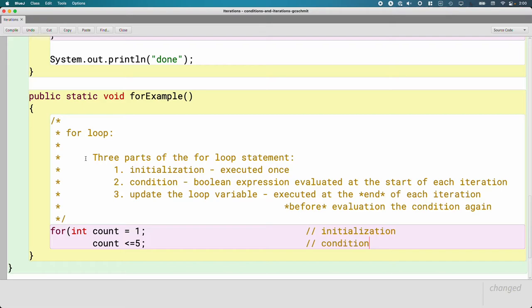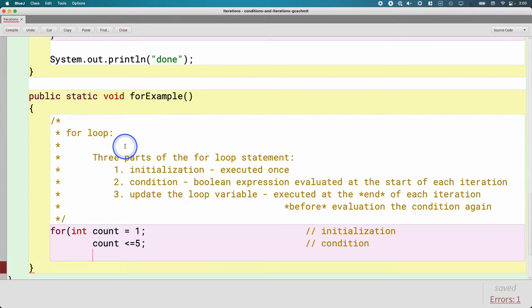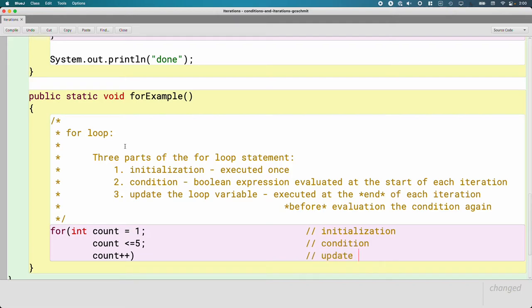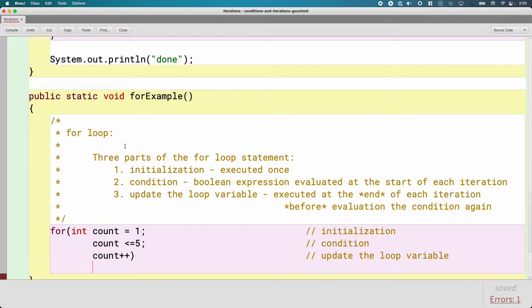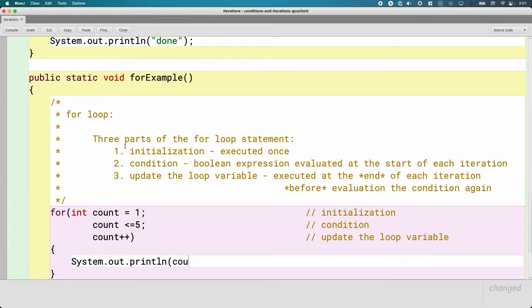And other than being the second thing separated by semicolons within the for statement, that's a lot like the while. And then the third part is on my third line of code, and I say count plus plus. And this is where we update the loop variable. And then we have the curly brackets, and inside of which we can say System.out.println count. And that is the body.